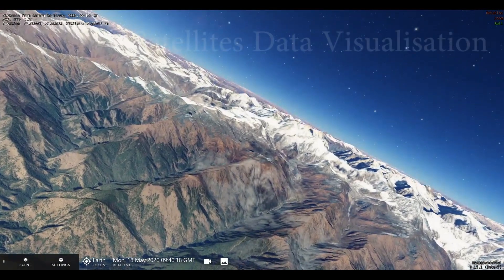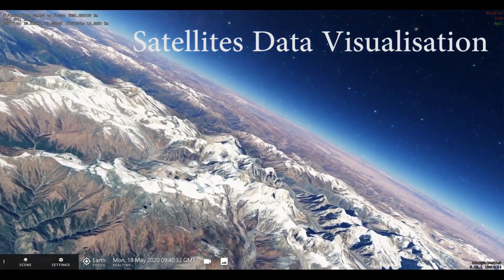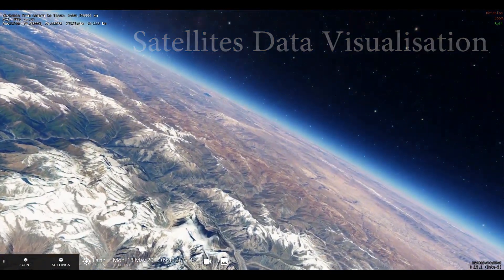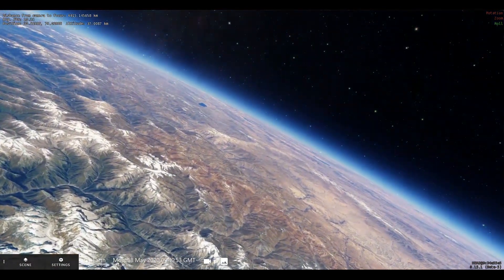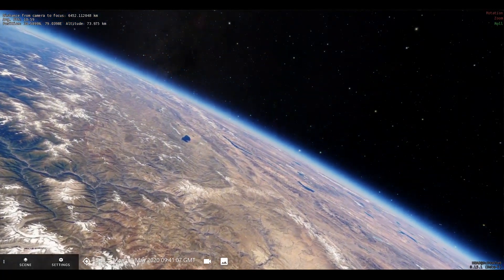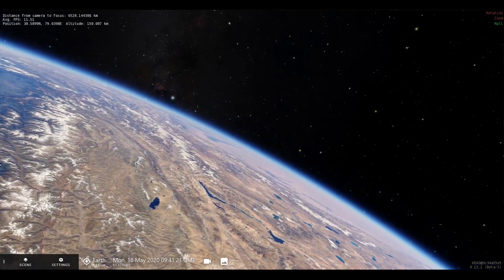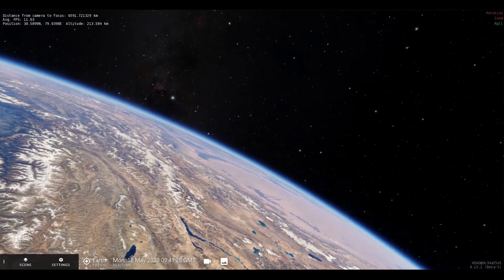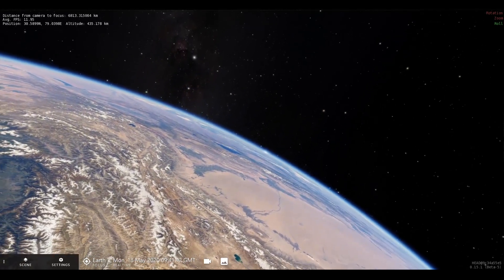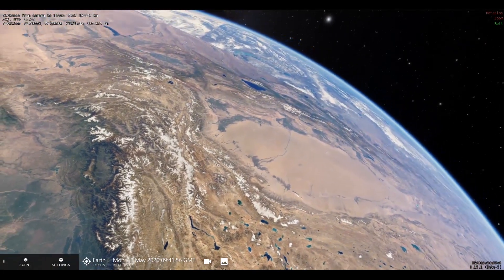Hi, welcome to this short video on satellites data visualization. The world today is witnessing a technological revolution like never before in history. A major part of this revolution is made possible through satellites. In this video I have tried to briefly introduce different classes of satellites, their orbits, and mention a few of their applications.